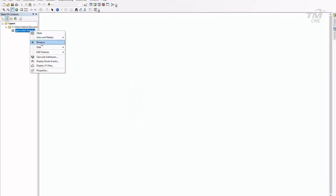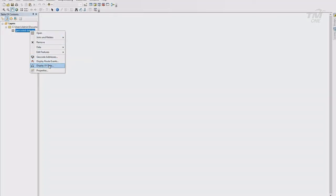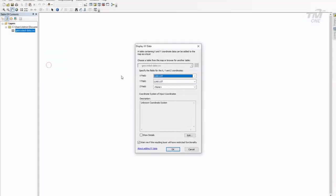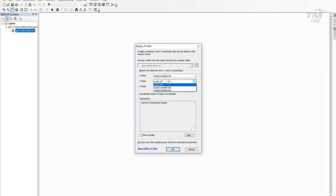To display the data in point location on top of the ArcMap workspace, click on display XY data, select the lat long field, projection, click OK.